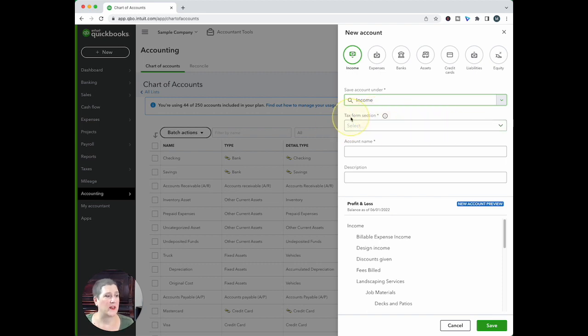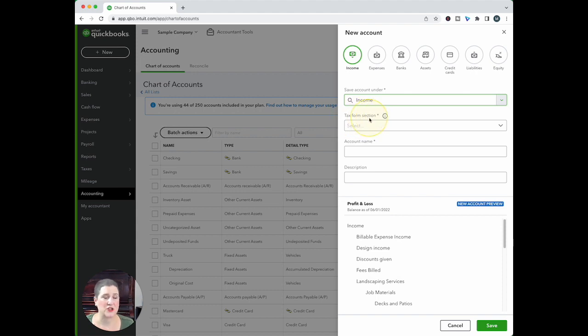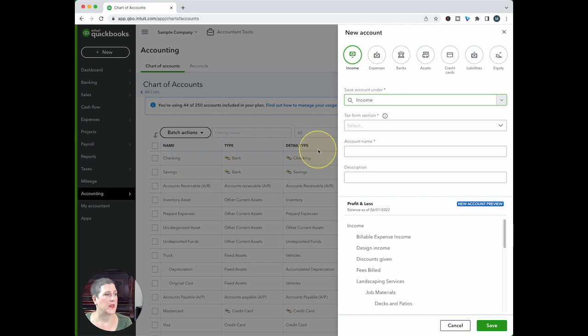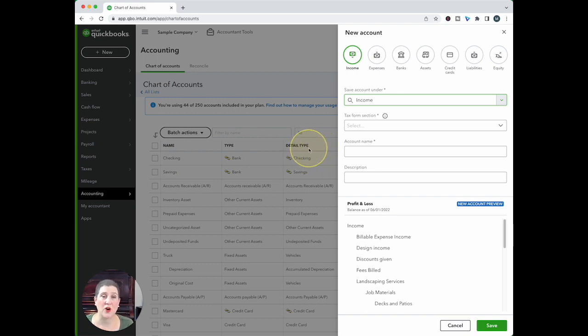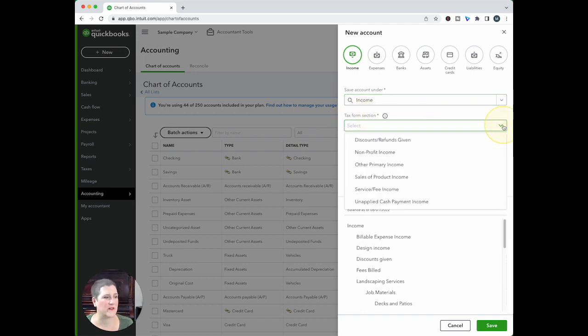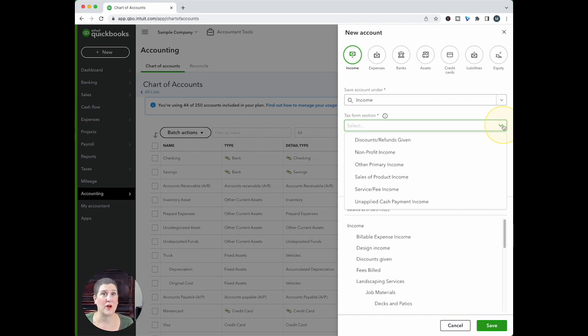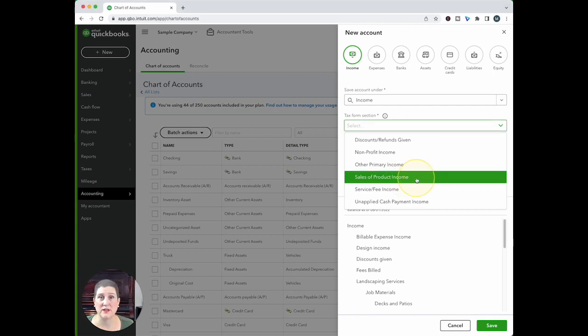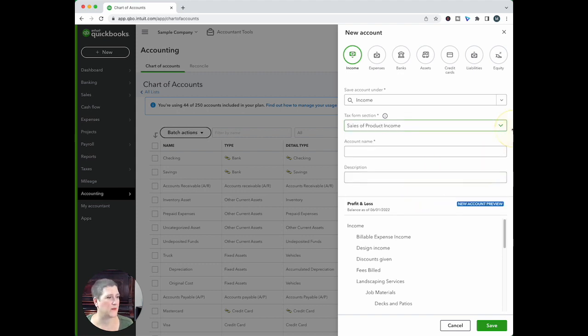And then for right here, it says tax form section. So the tax form section is what used to be the detail type. In fact, if you look back at the list right here, and maybe they'll change this at some point. If you look back here, you'll notice they still call it detail type. So here, but here they call it tax form selection. So this is kind of that more detailed level information for that account. So you can specify more detail. I'm going to put here as sales of product income right here.